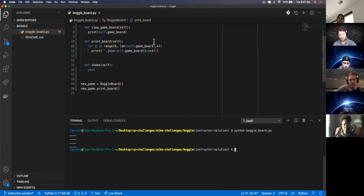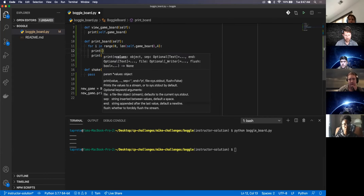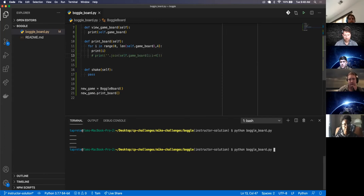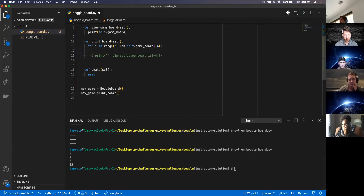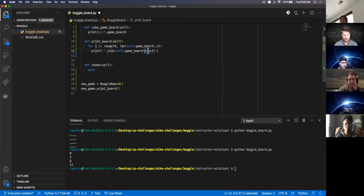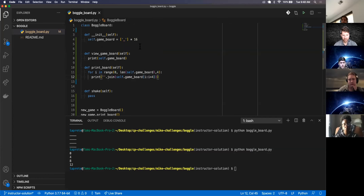What questions do you have about this print_board method and how it's working? I know it's a little confusing. This is just incrementing by four — zero, four, eight, twelve — so every four it's incrementing. And in this print it's just doing i and then i plus four, because we need four lines in the game board: one, two, three, four. It's literally just grabbing the first four, second four, third four, and the last four.